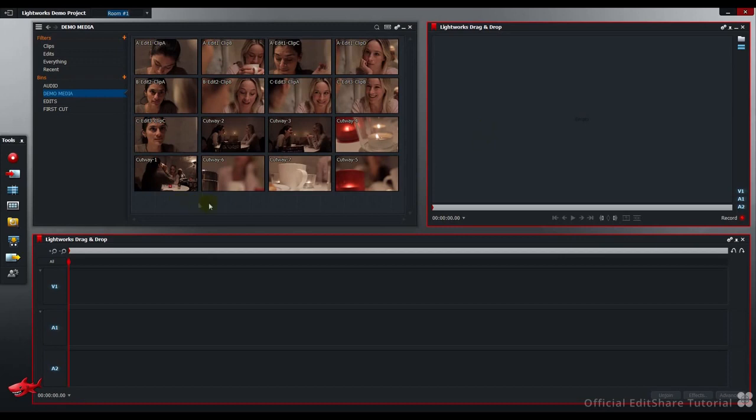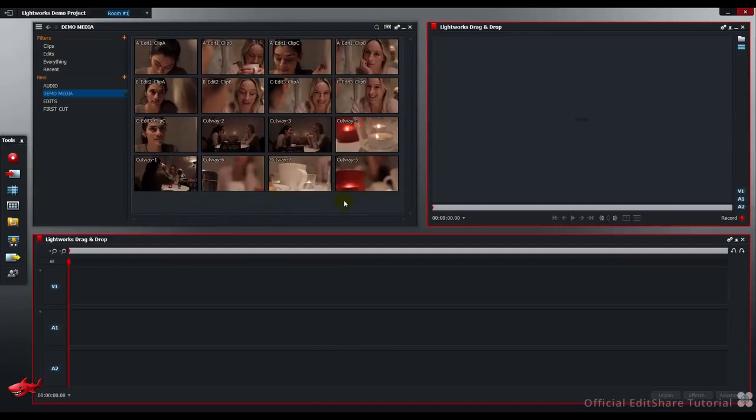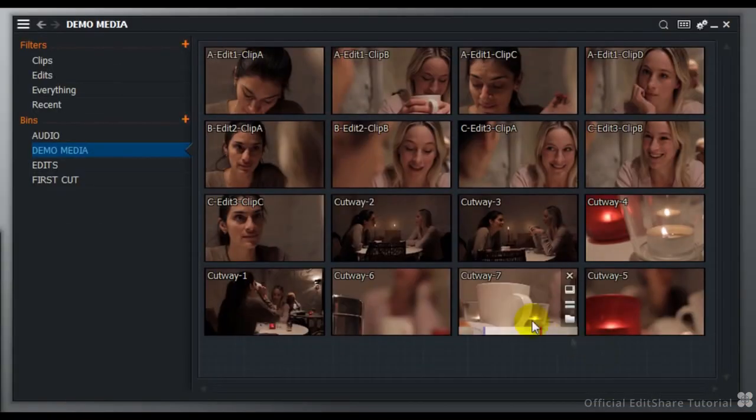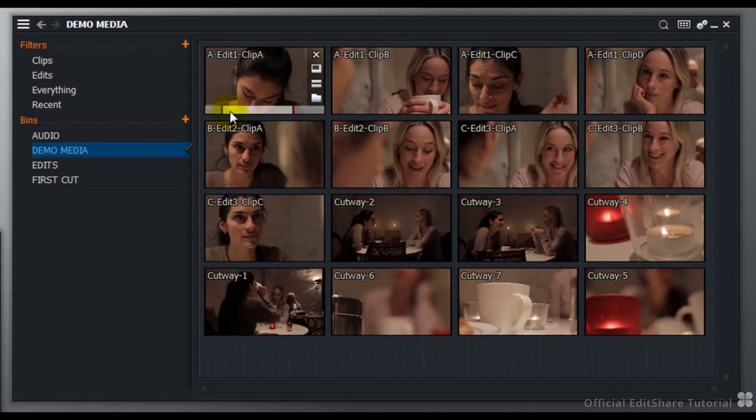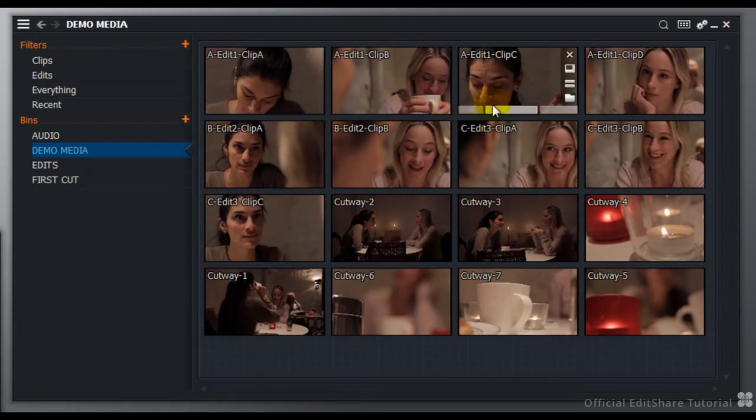In my content manager up here I've got the shots that comprise the dialogue scene, available as a download from the website. I've already pre-marked my clips. It's not necessary, but it's useful to speed up the assembly.